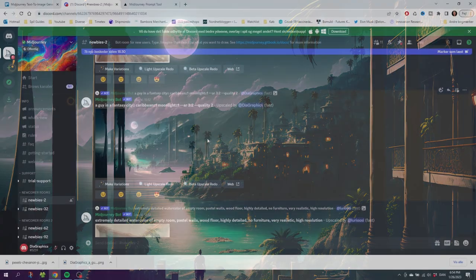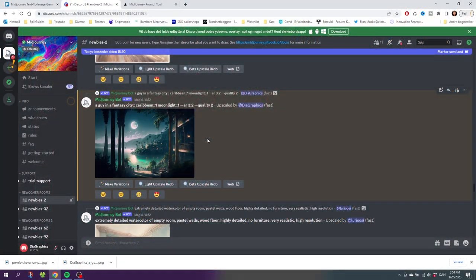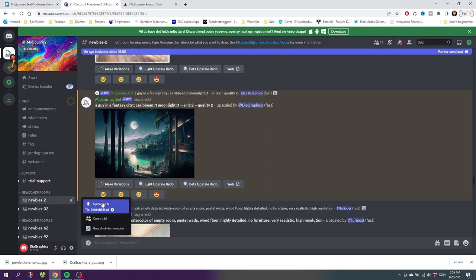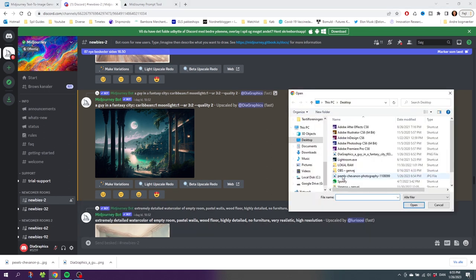This is advanced prompting, but you can actually upload images as well and use them in your prompt. To do this, click this plus button right here, Upload a File, find the file on your computer, and click Open.